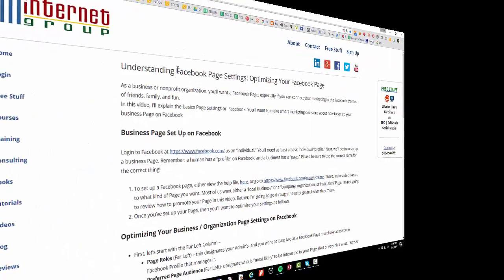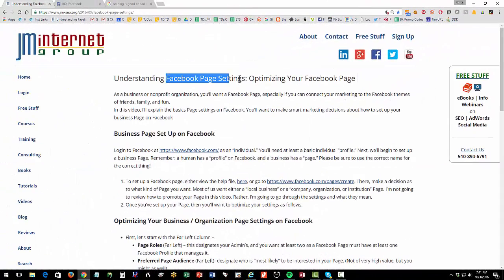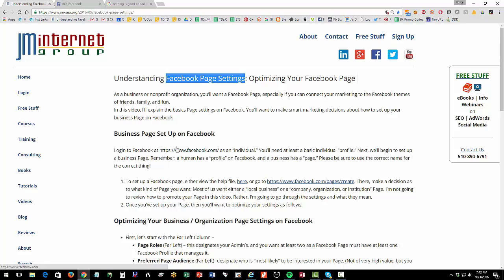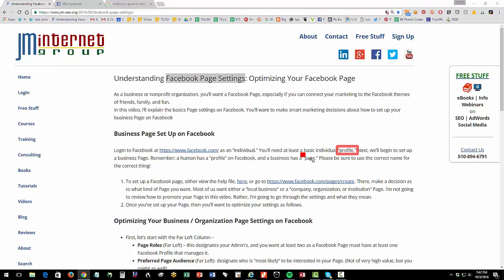Welcome back. We're looking at Facebook page settings. So either you have a Facebook page already or you're setting one up and we want to investigate the way that you can configure your settings so that you get the right type of relationship between you and your potential Facebook fans. Now, you're going to need to log into Facebook as an individual and remember that on Facebook there is a huge difference between a profile and a page.